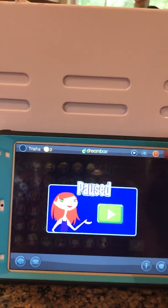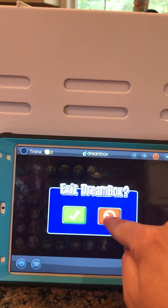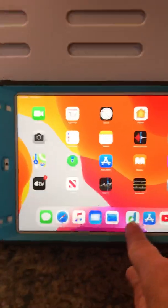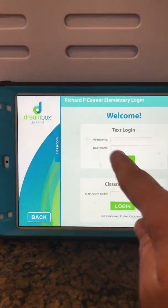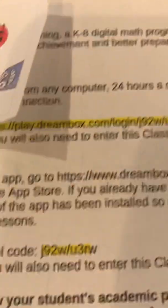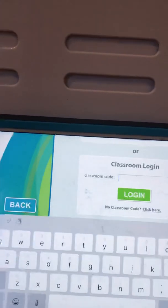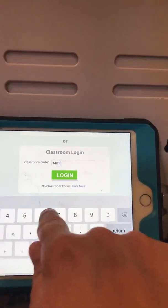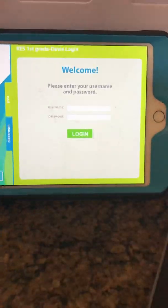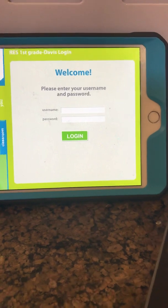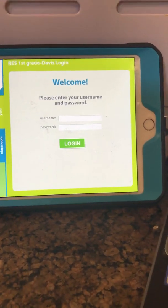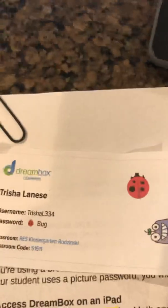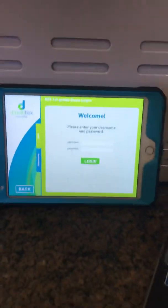That is DreamBox on the iPad for a kindergartner. Now for a first grader — I'm going to unpause, exit, and reopen DreamBox. It may ask you for the school code, which is on your letter. Go to the classroom login. Now I'm going to log in as a first grader in Ms. Davis's class and enter my username and password. The username is usually your first name followed by your last initial and three digits. In first and second grade they have a different three-digit code at the end of the name, but you'll find that on your login card.